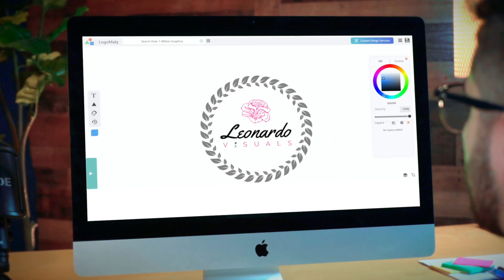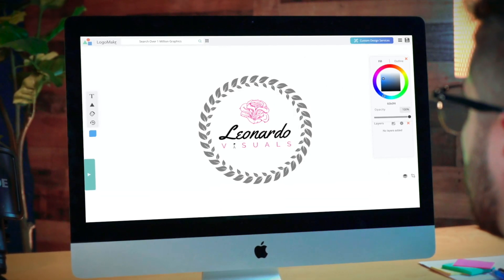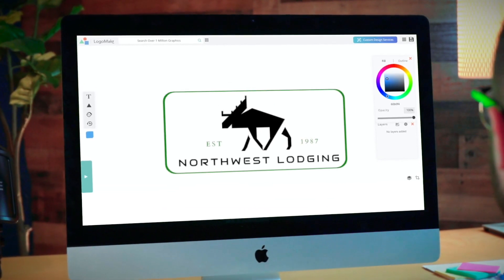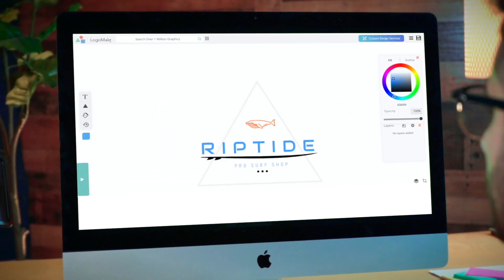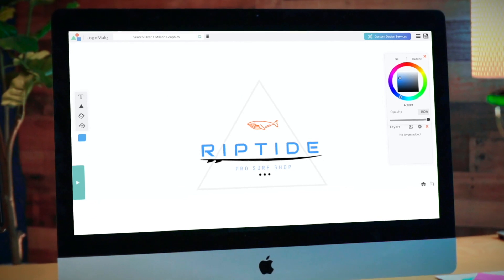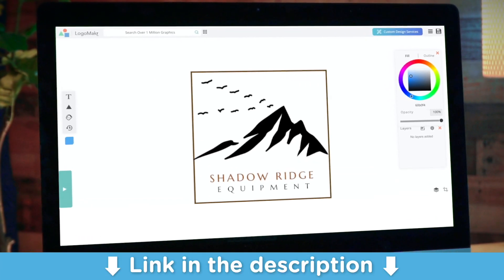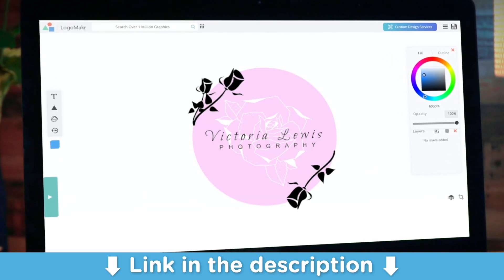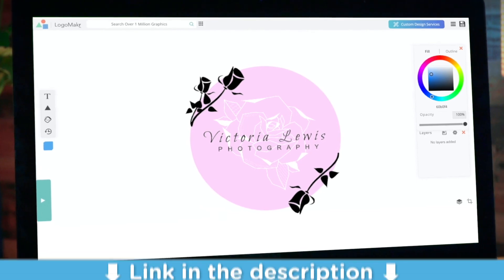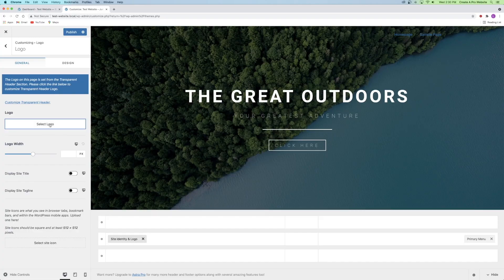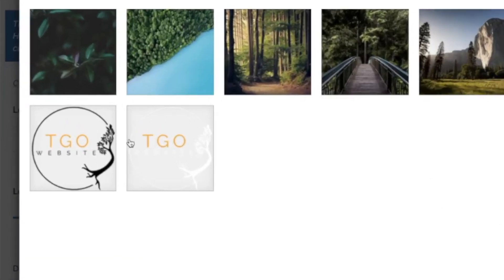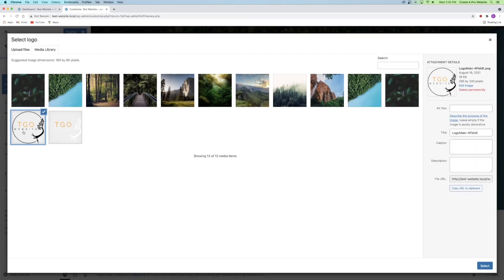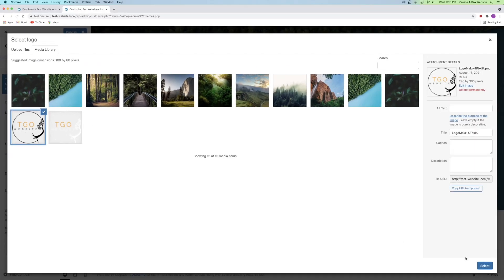By the way, if you're looking to learn how to build your own logo for free without downloading any software, I'll leave my five-minute tutorial link in the description. Notice I have two different logos — one is black and the other is white. The white one is for my transparent header.